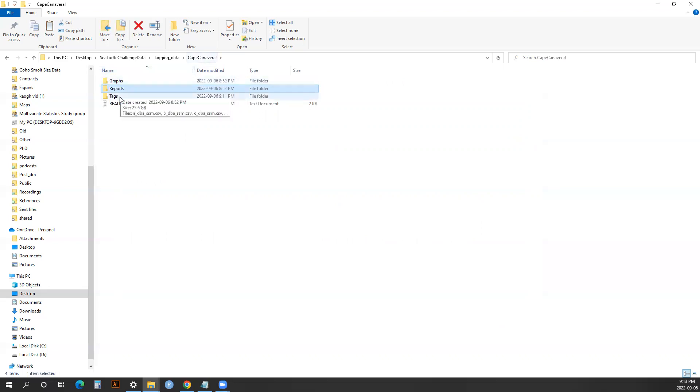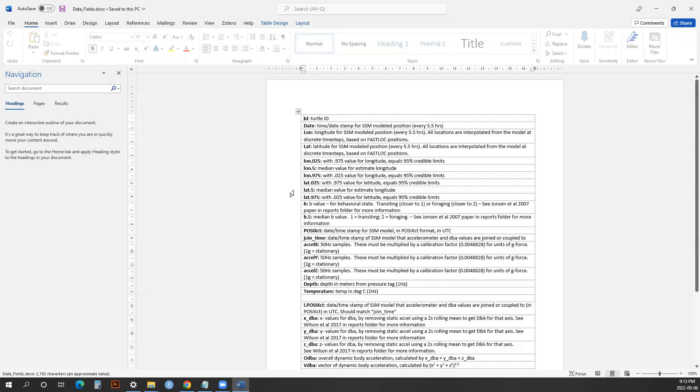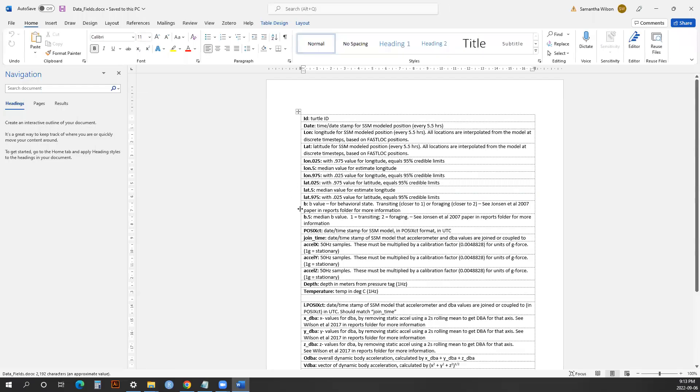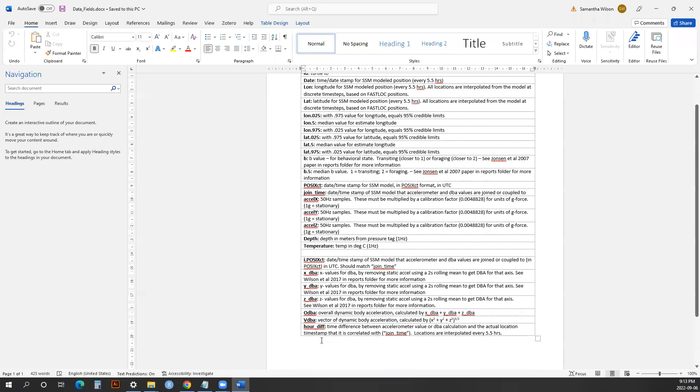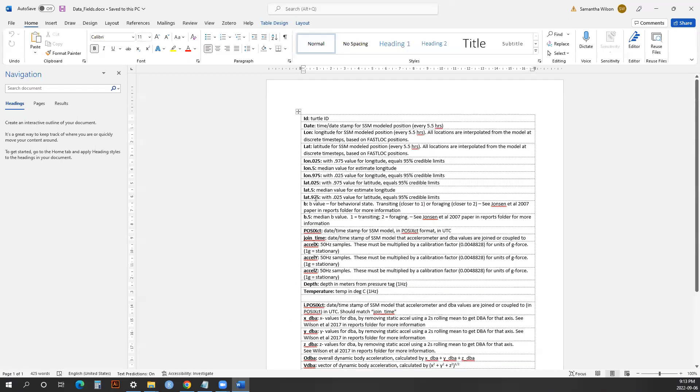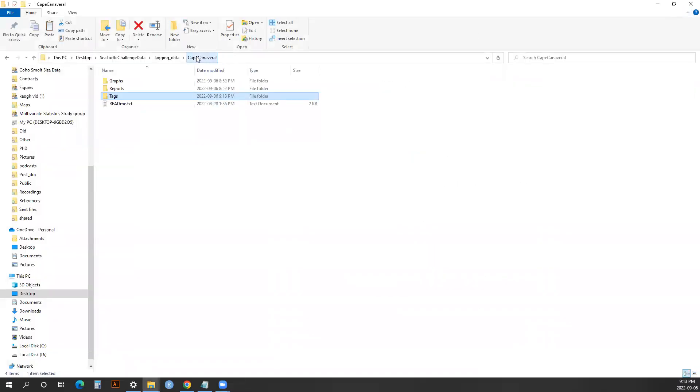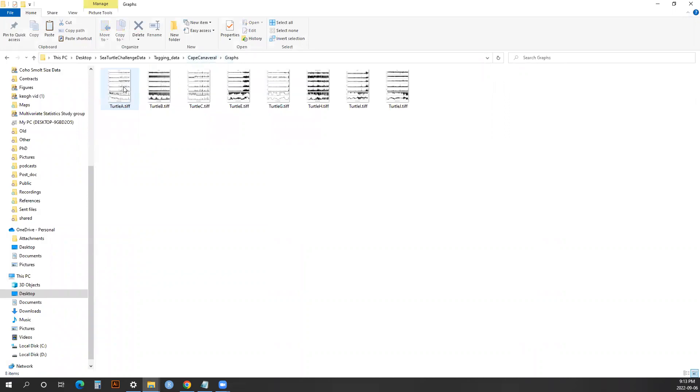The tag data themselves is in this tag folder, and the data fields are in this folder. This is all the column headers with a description of what those column headers are and how they were calculated. There's also some graphs which show the visual interpretation of all the different data files.